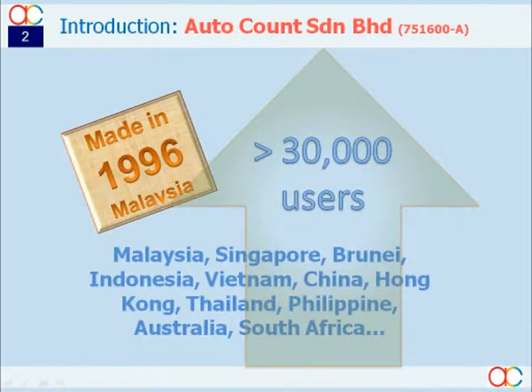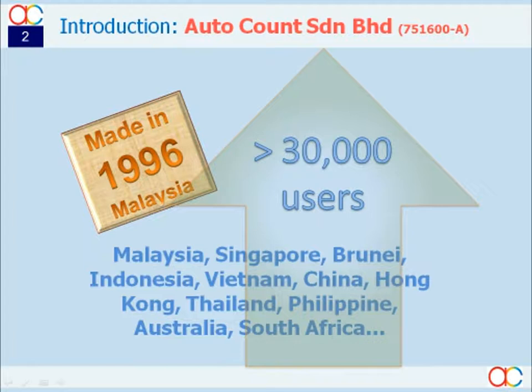AutoCount is a Malaysian brand, made in Malaysia. It is a trusted product with 13 years evidence of existence, supported by more than 30,000 users within their region.